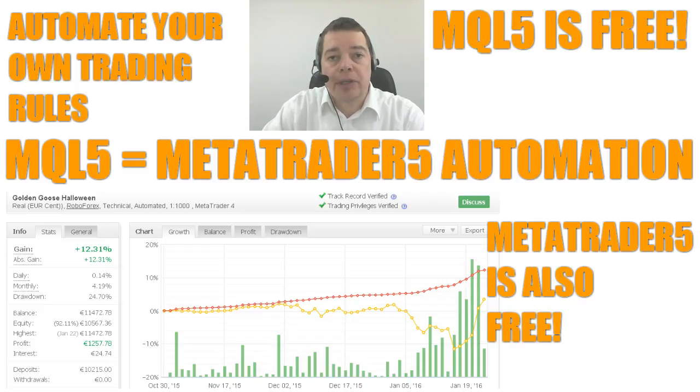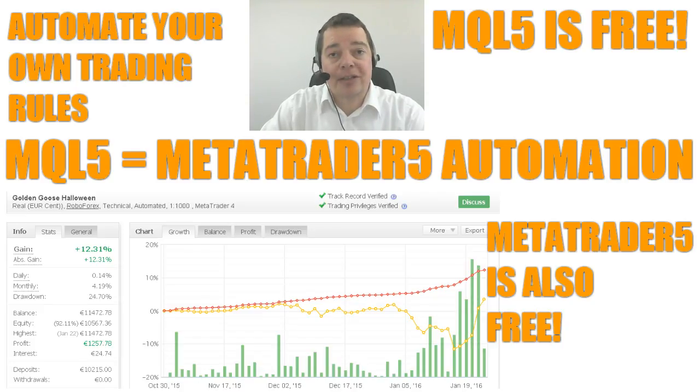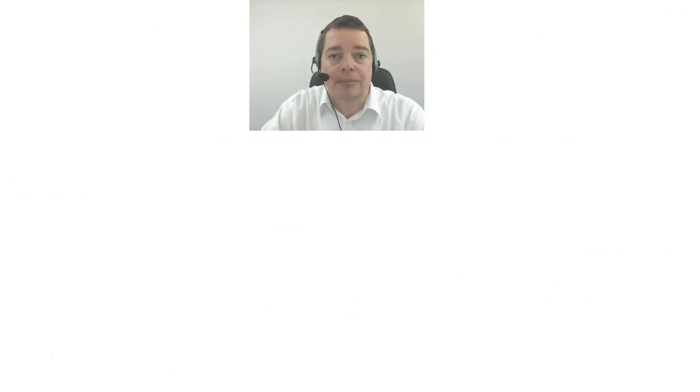A few minutes from now you will know how it works and why it works. So get yourself a cup of coffee and let's get started in the next video!